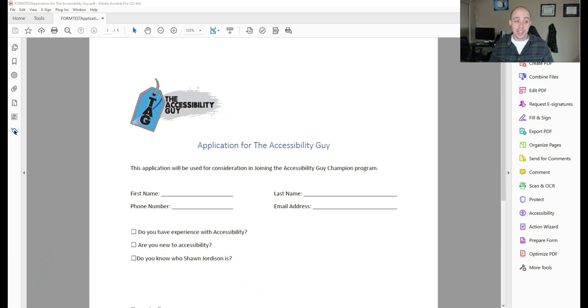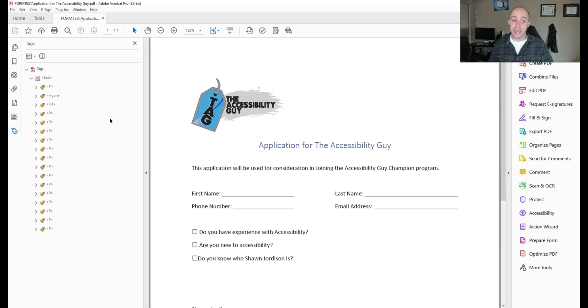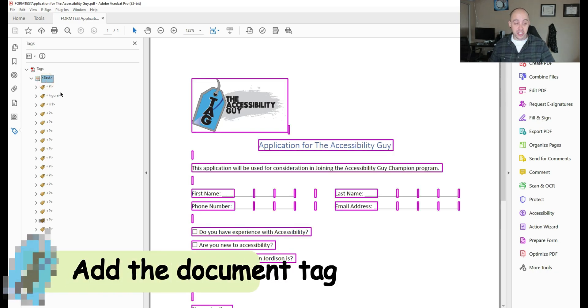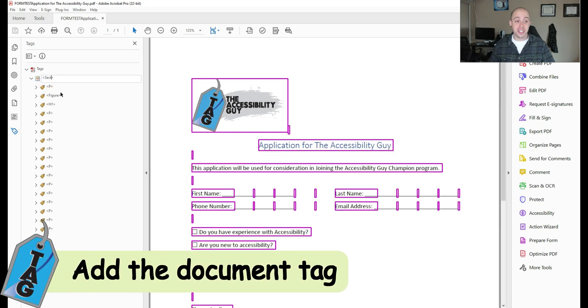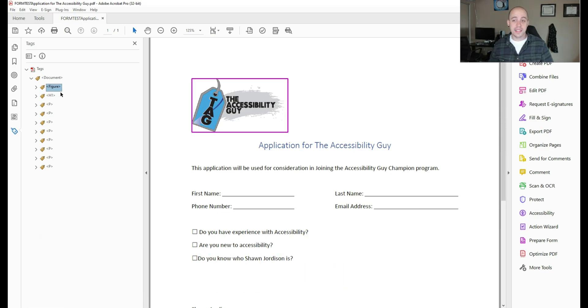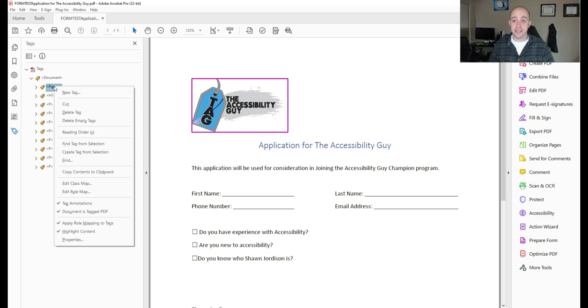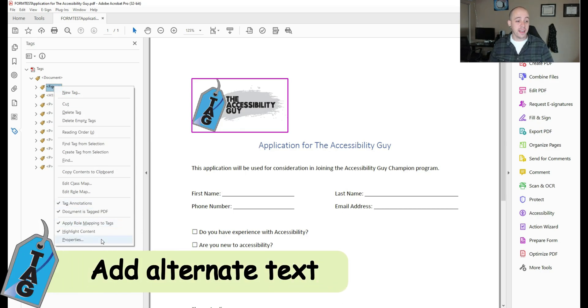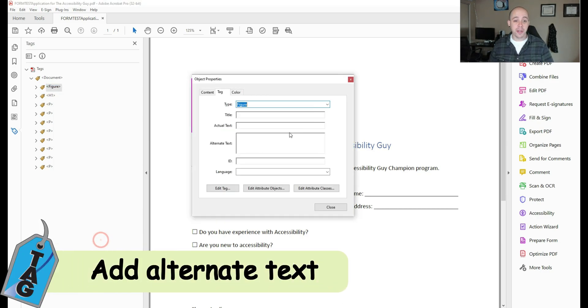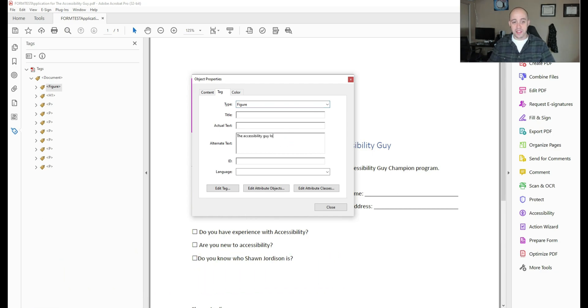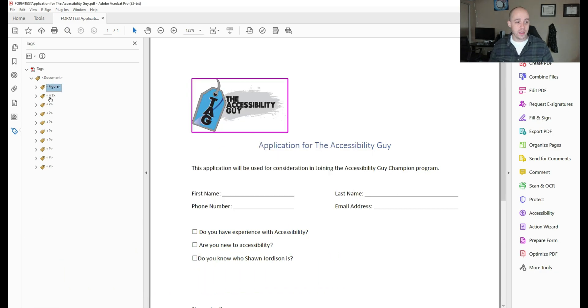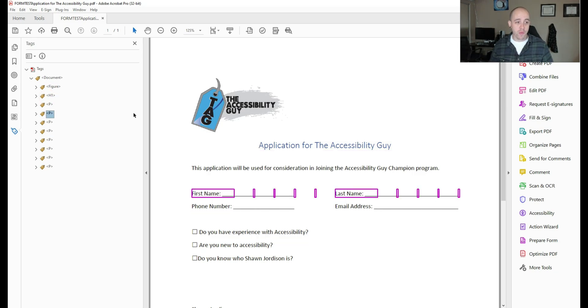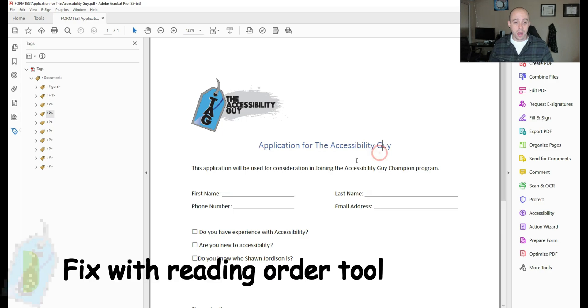So let's begin by opening up the tags panel. The first thing I'm going to do is change the section tag to a document tag. Then we're going to delete out some of the blank tags. Let's ensure our image has some alternate text. I'm going to right click the figure tag, select properties and add alternate text. And this will be the Accessibility Guide logo. Then we have our H1 and some of our content ready to go.